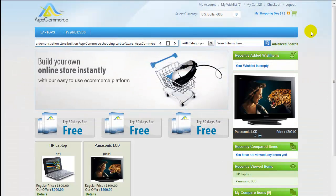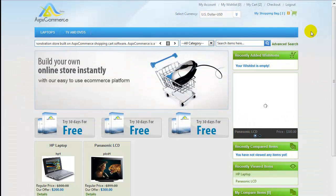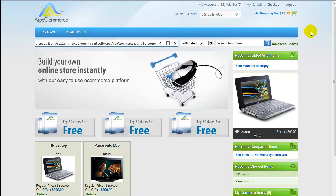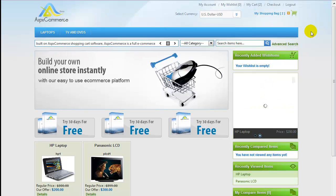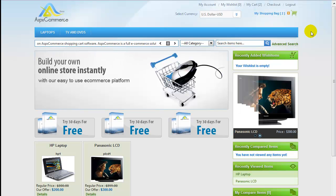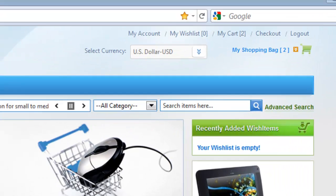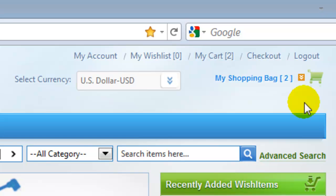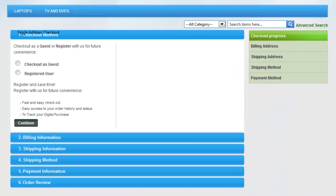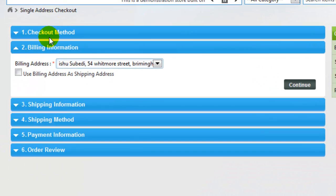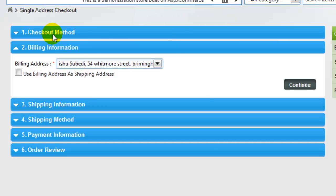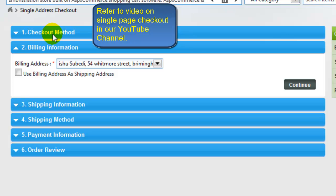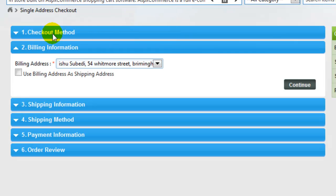Now, I'm quickly going to show you how to check out using PayPal in Payment information tab in front-end. I already have two items in my cart, so I'm directly going to click on Checkout. For more information on Single Page Checkout method and checking out as a guest user or registered user, you can watch the video for the same in our YouTube channel.